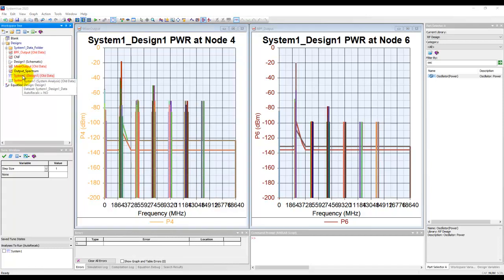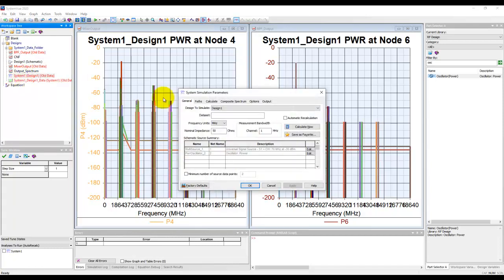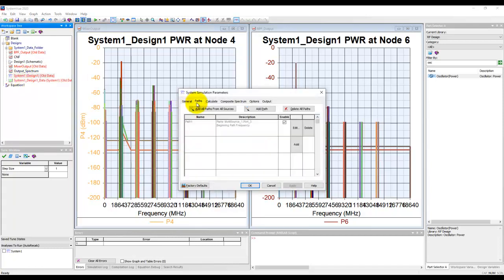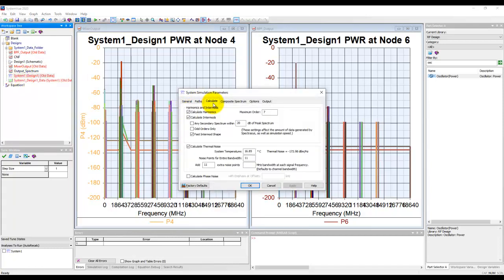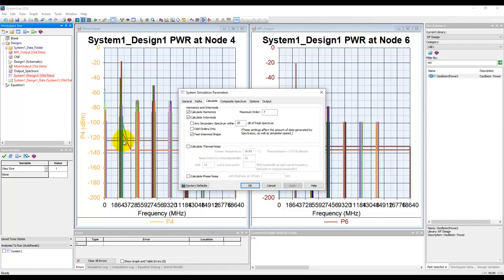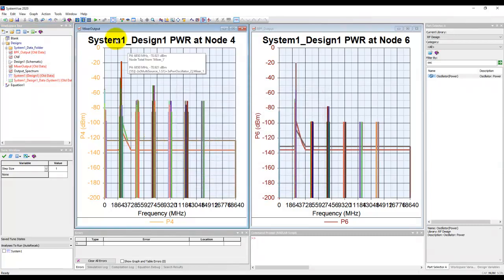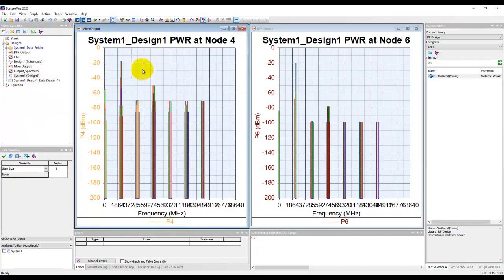In your system design, you can go to the calculate piece. Remember, we have this thermal noise calculation on. If you don't want to see this noise floor, I can remove this calculate thermal noise. If you go ahead and simulate, you can notice there's no noise floor defined here.